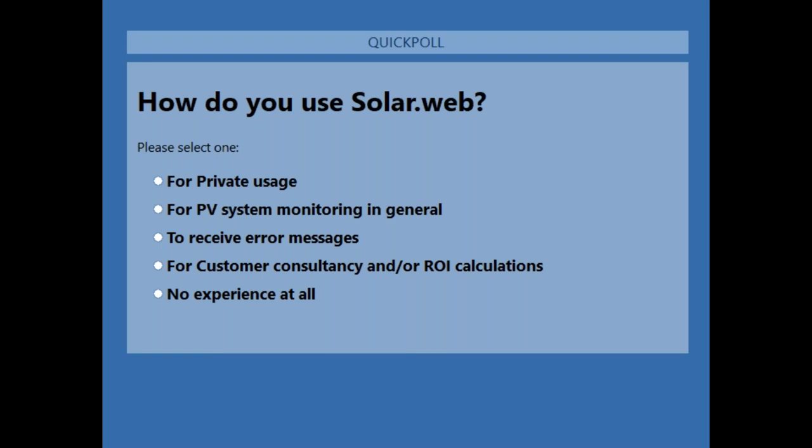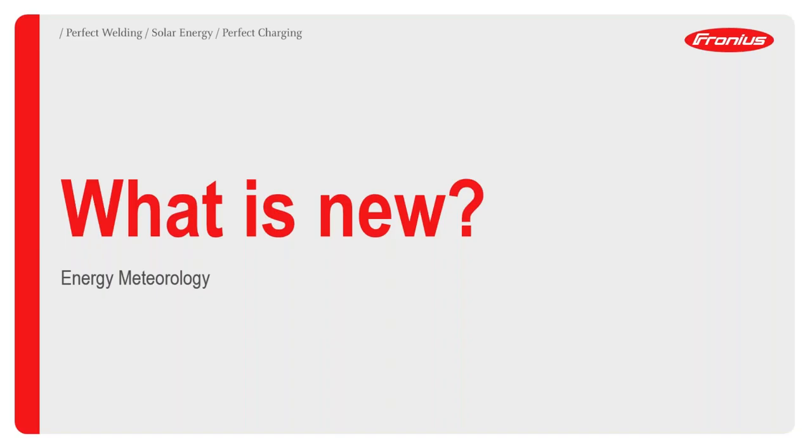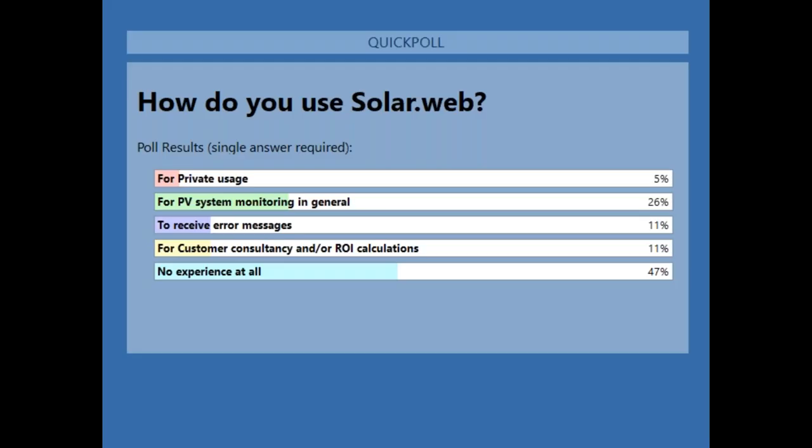Thank you to all who provided feedback. Results show the biggest proportion — 47% — have no experience with SolarWeb at all. This is exactly the essence of this webinar: to encourage use of the monitoring portal. Another relatively large proportion — 26% — use the portal for general monitoring, with a smaller portion using it for private usage.